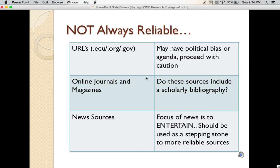In terms of online journals and magazines, most of these are not peer-reviewed. Therefore, the sources should include a scholarly bibliography in order to be reliable. And lastly, news sources like online newspapers, online journals, or even online news videos are primarily there to entertain the public. So these should be used not as reliable resources, but as stepping stones to find more reliable sources.